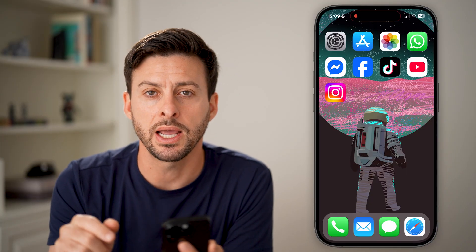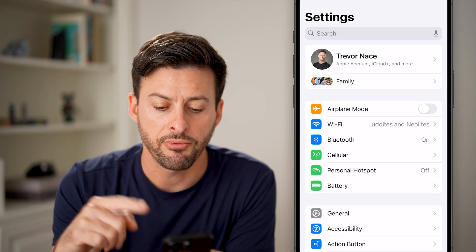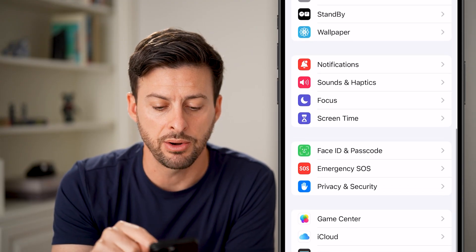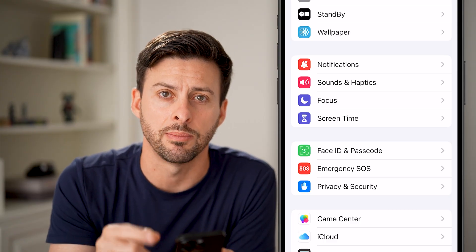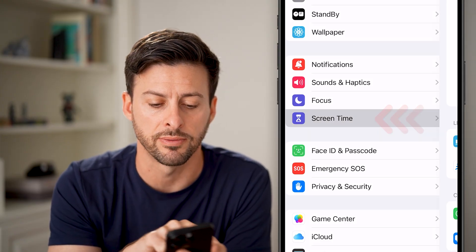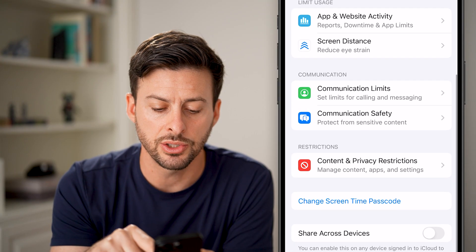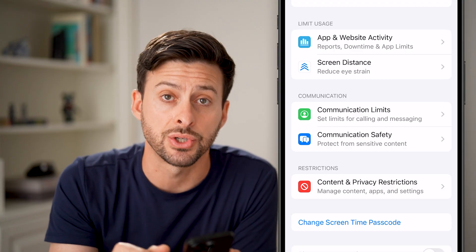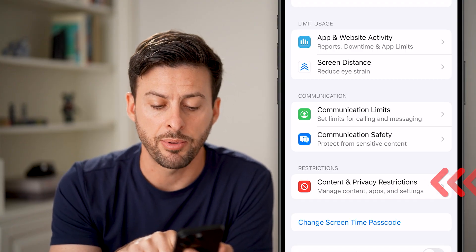To fix that, we're going to head into the Settings app. From here, we're going to scroll down midway and you can see under Focus is Screen Time. Tap on Screen Time, then scroll down and you'll see towards the bottom is Content and Privacy Restrictions — tap on that.